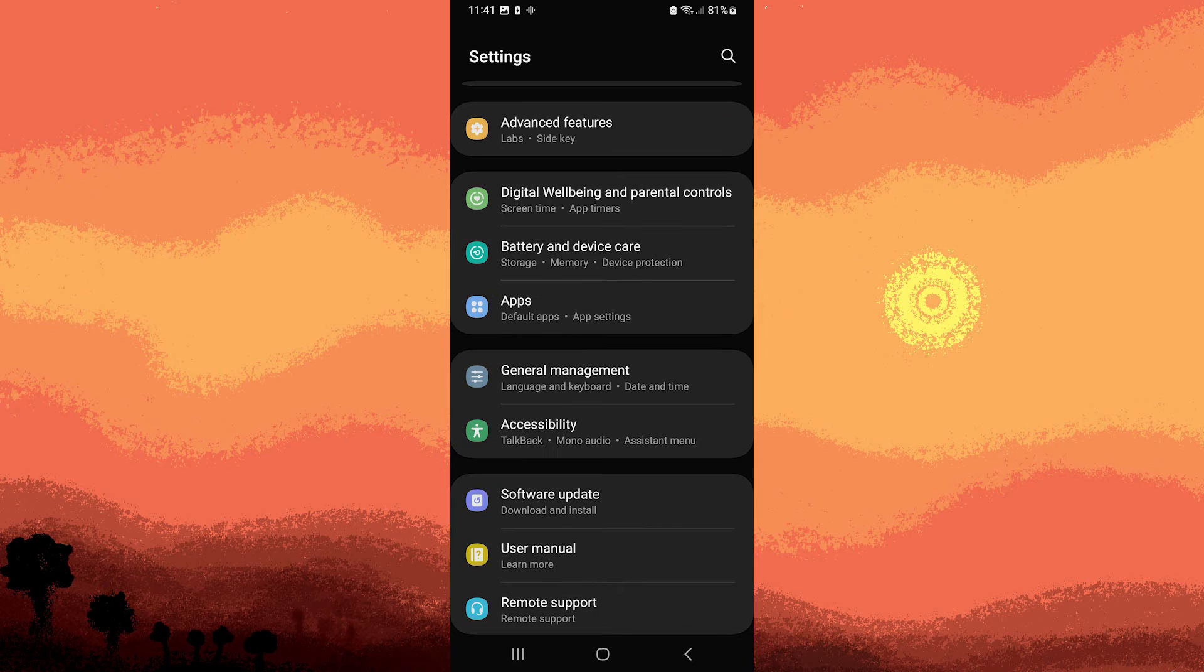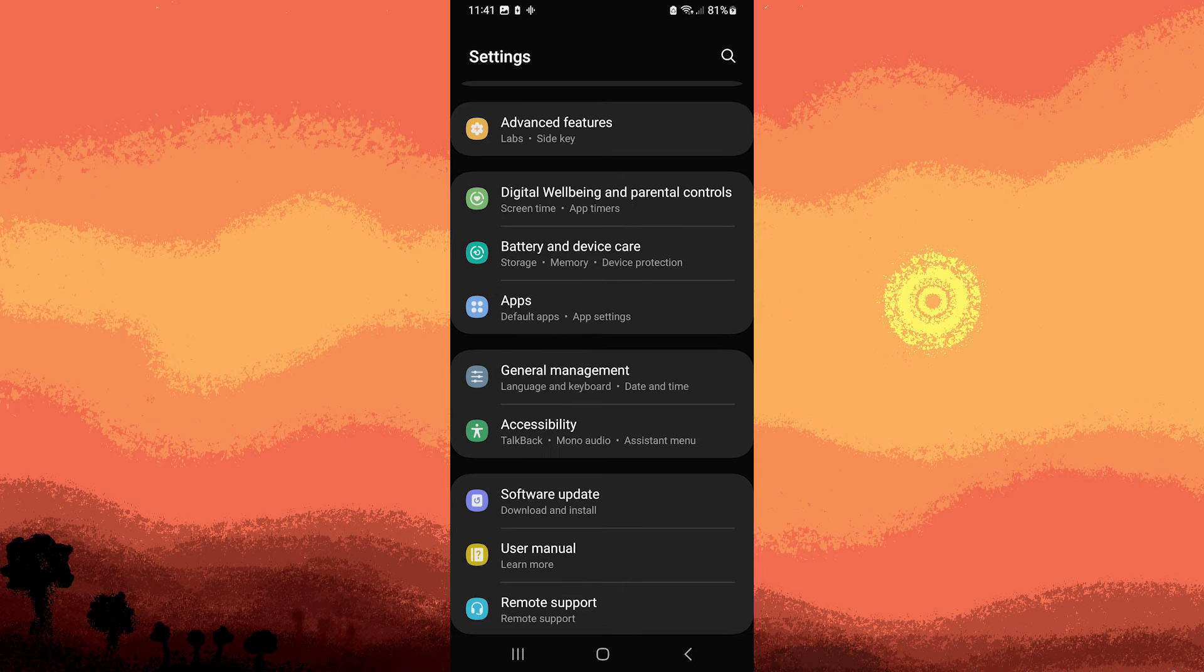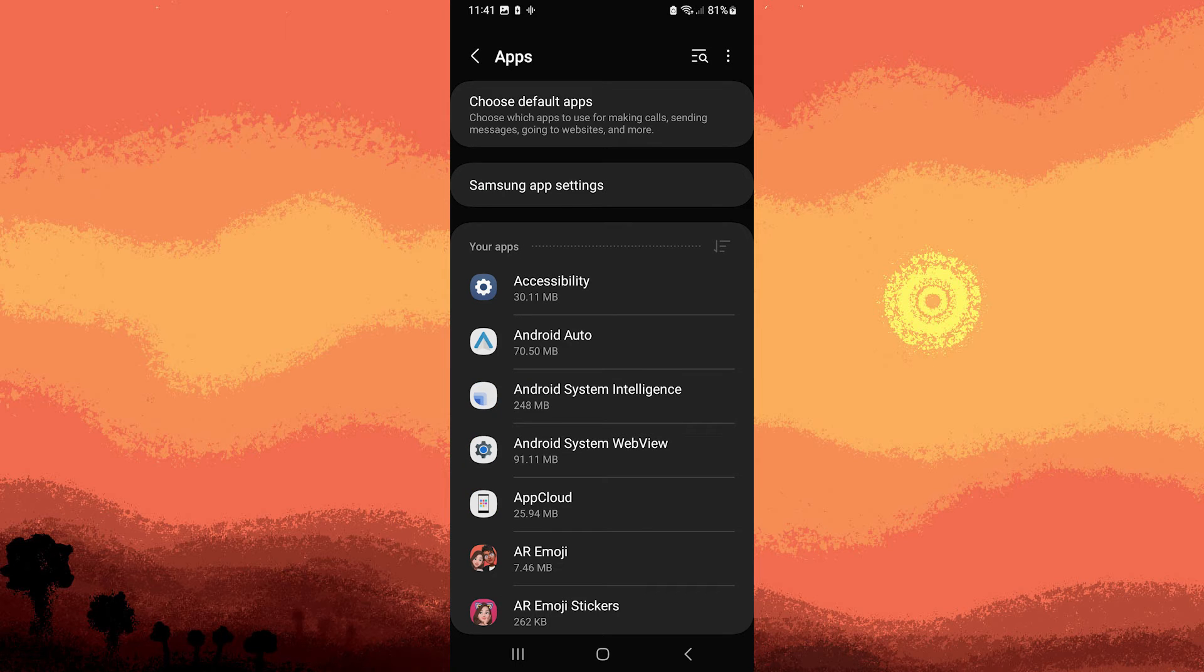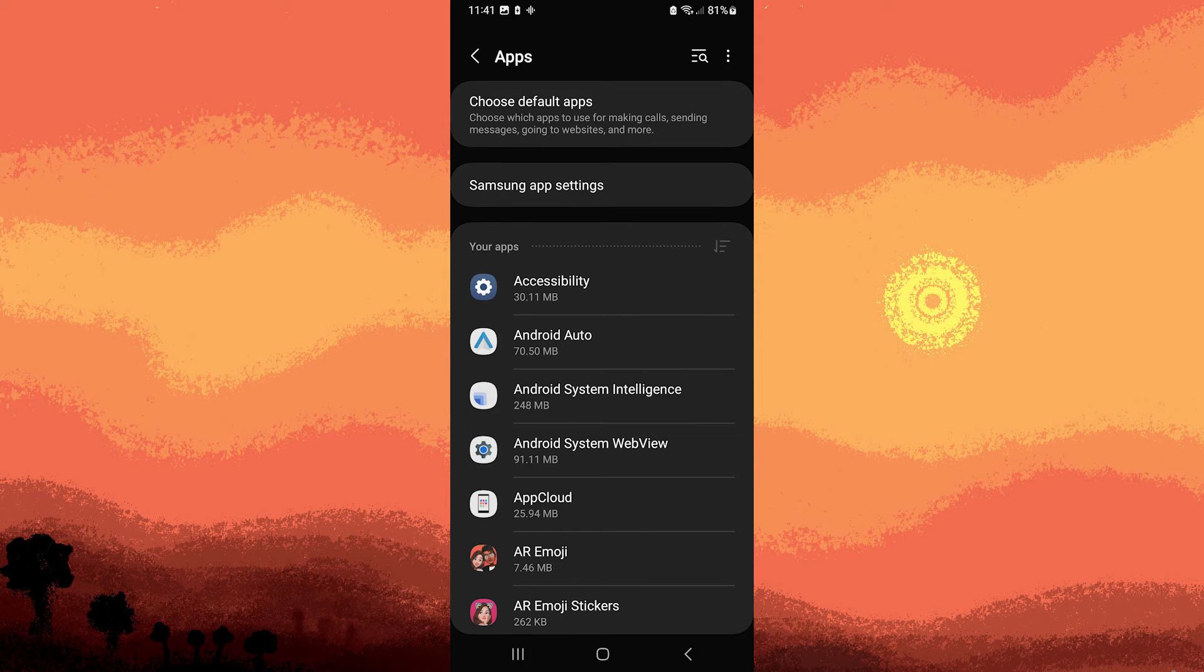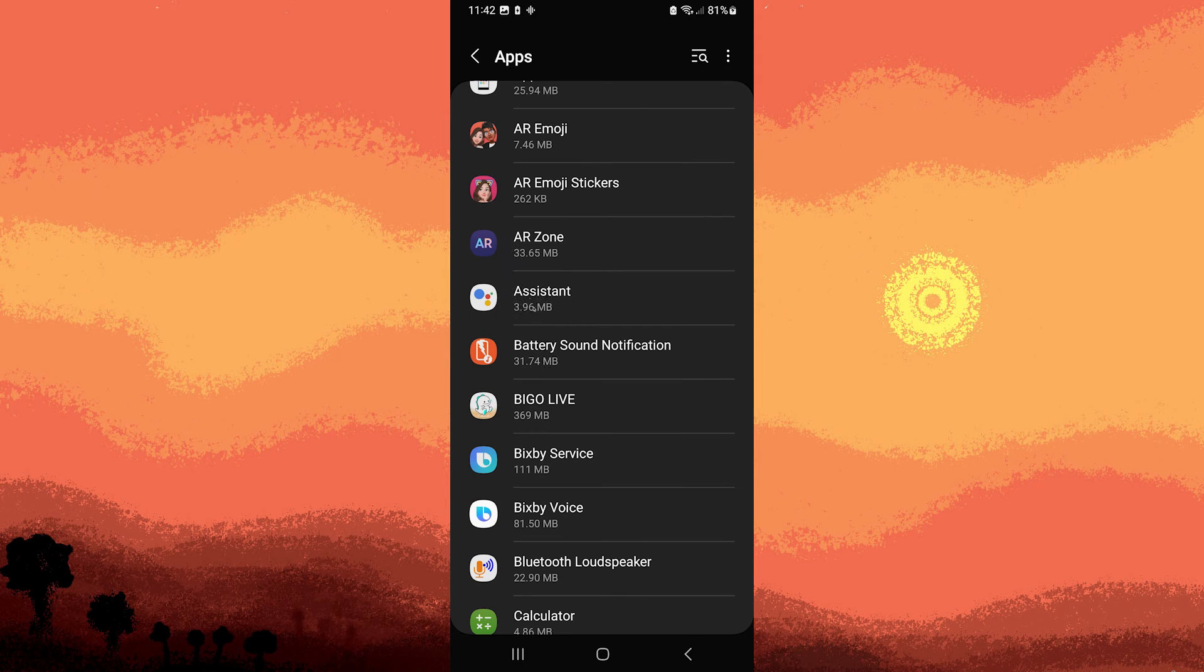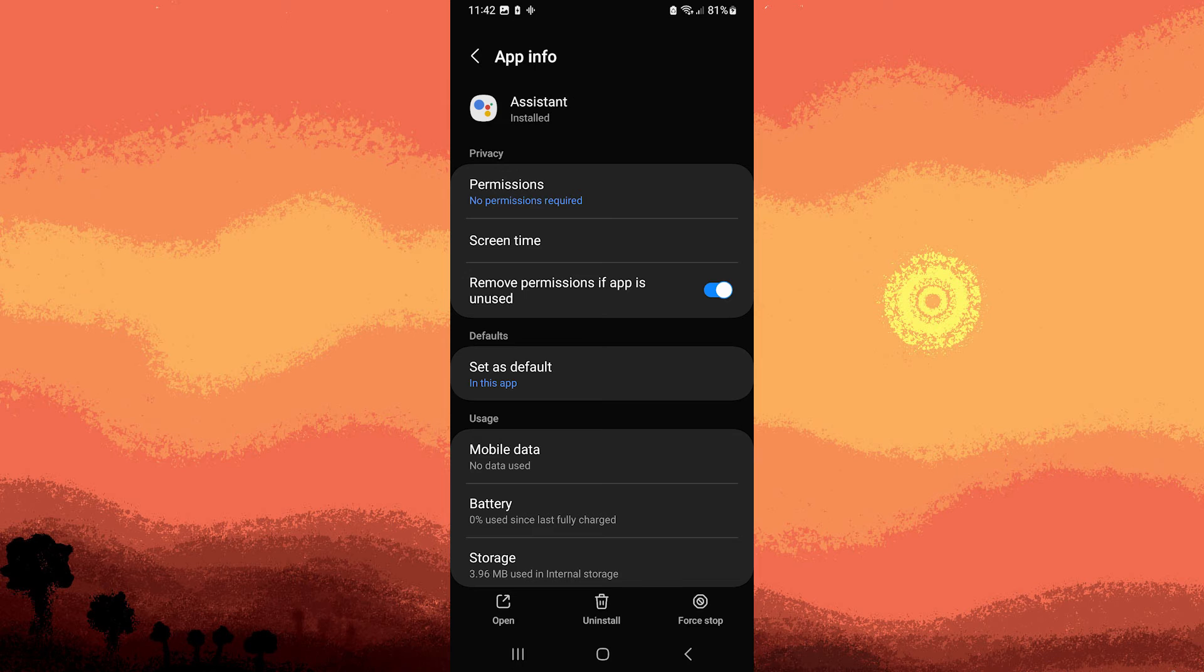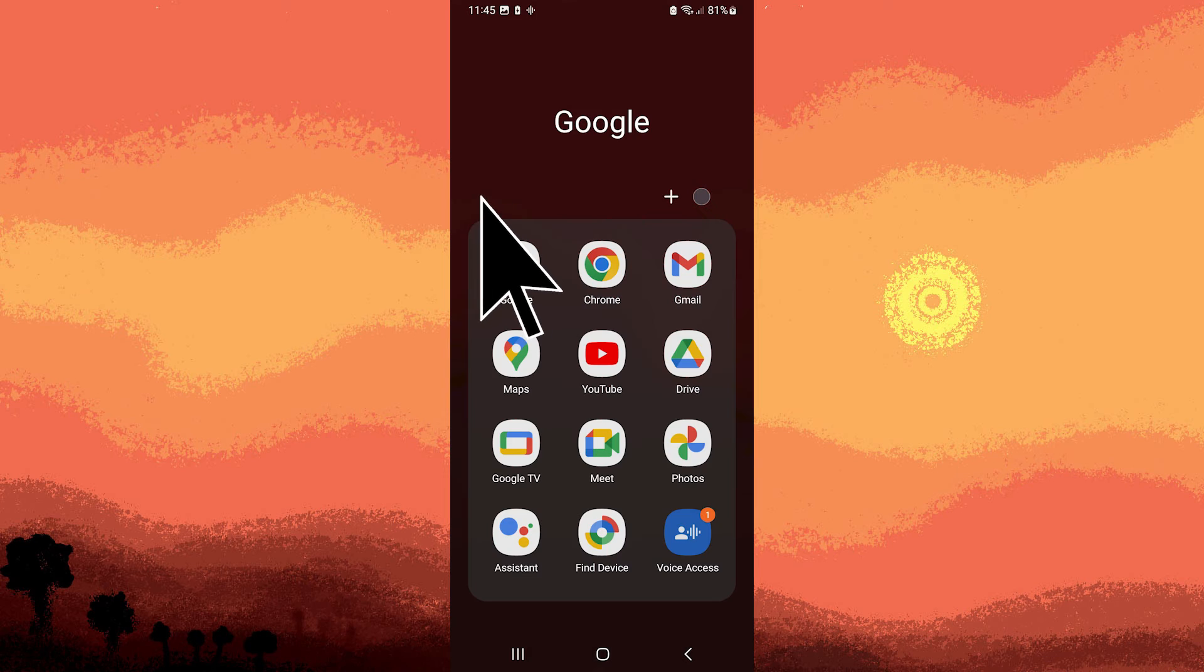Step 2, scroll down to look for the apps section or a similar option. Step 3, navigate to Google Assistant and make sure it is set as No Permissions Required. Now go to Google.